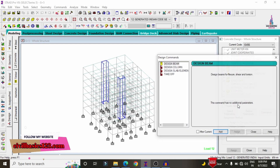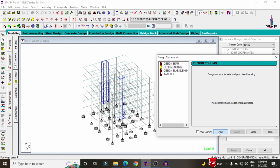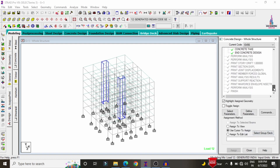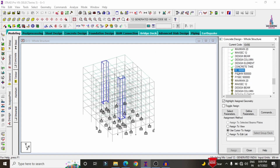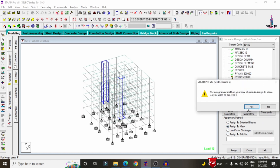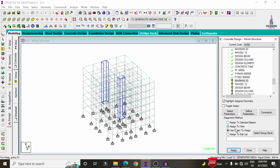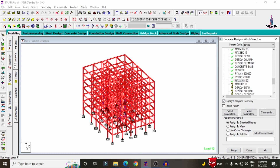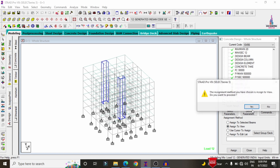Click on Commands option, then Design Beam command, click Add. Design Column command, click Add. Design Slab Element command, click Add. Take Off command, click Add, then Close. Now assign these parameters to the building: select fc 30,000, click Assign to View, Yes. Select Fe500 main, click Assign to View, Yes. Repeat for Fe500 shear, max main, and max secondary — Assign to View, Yes for each.